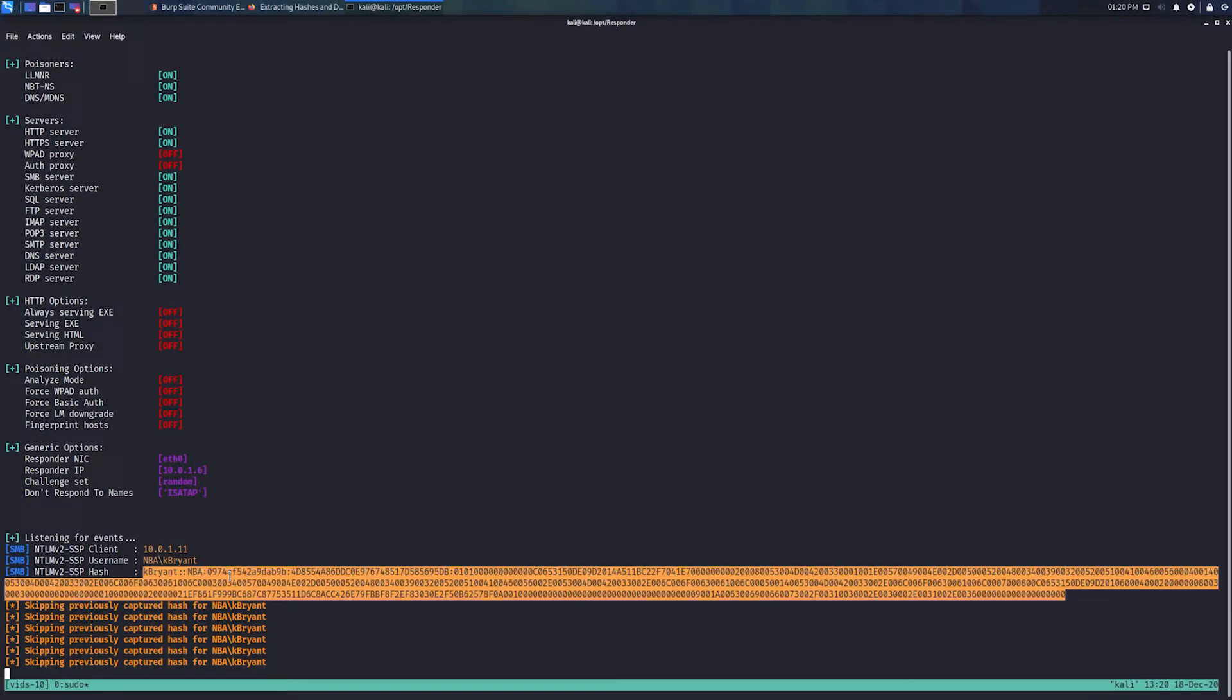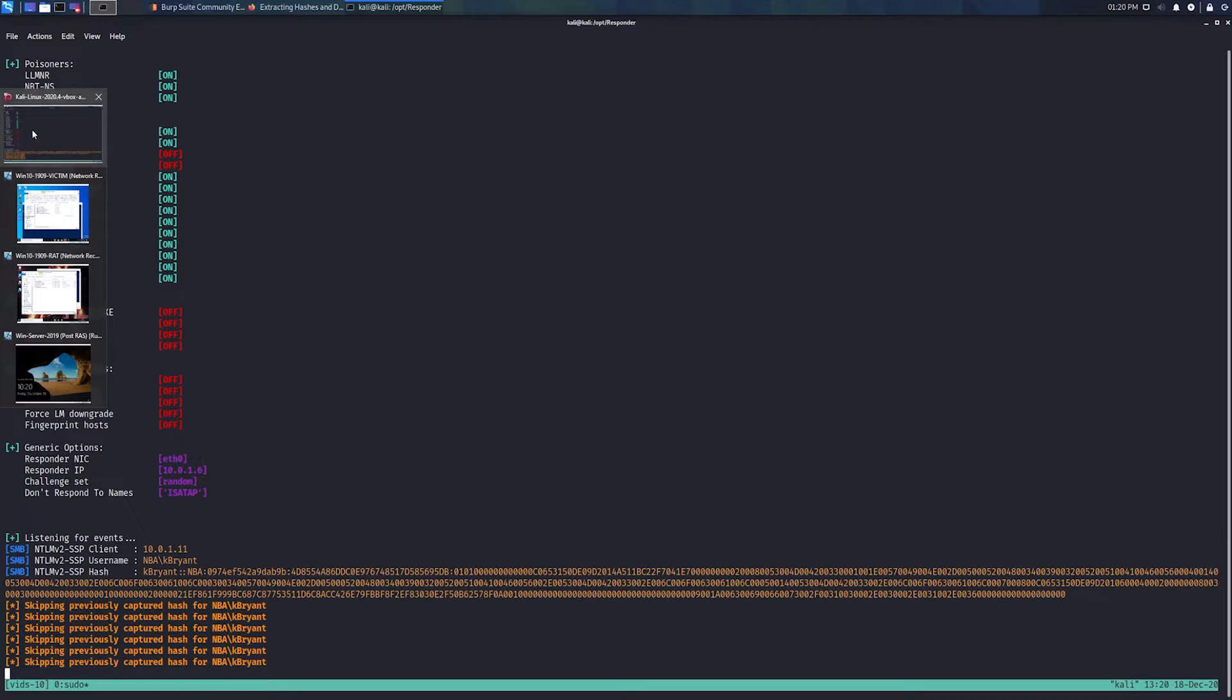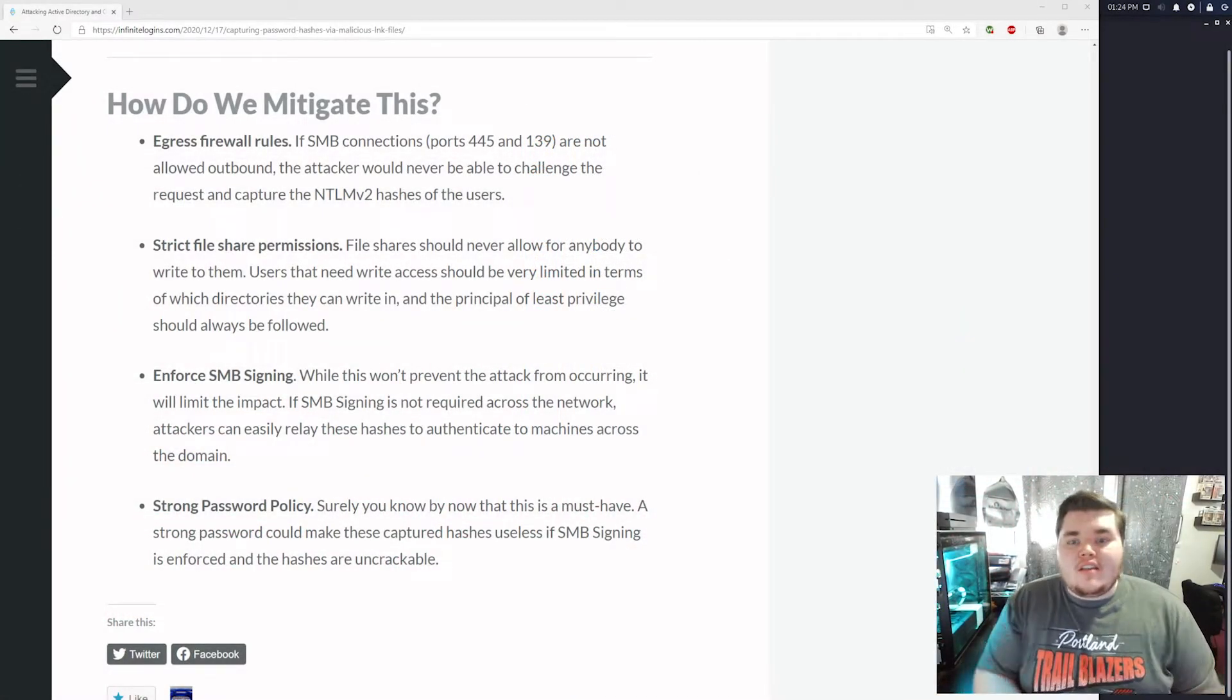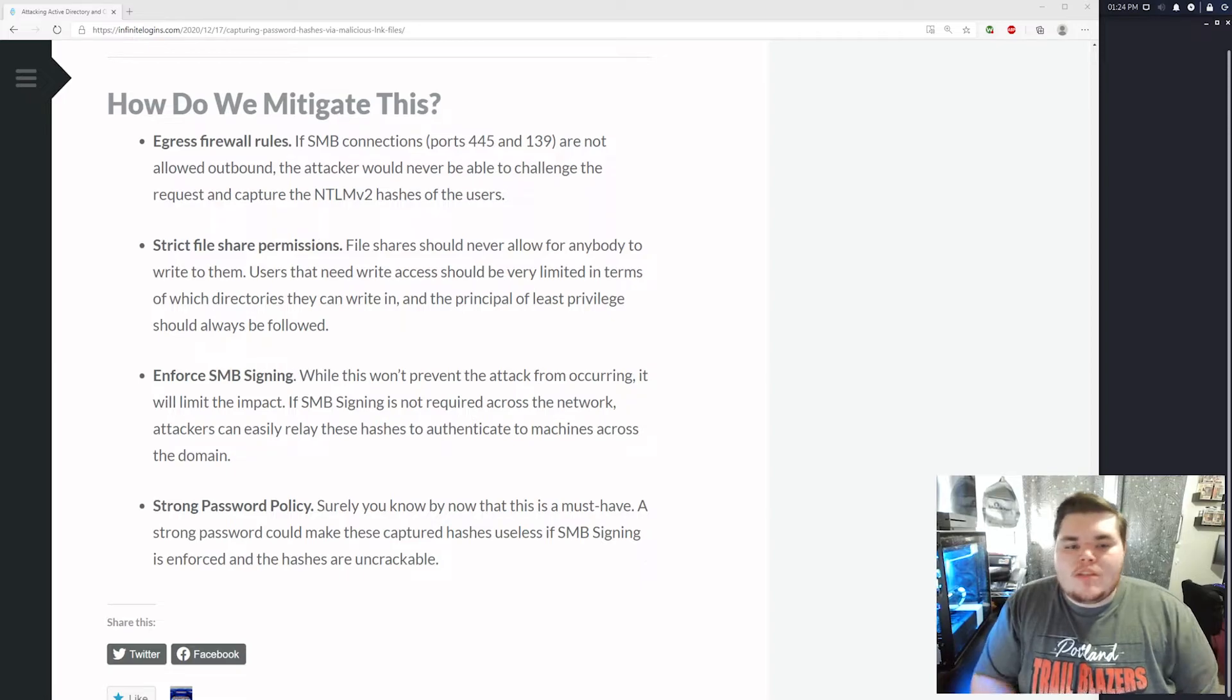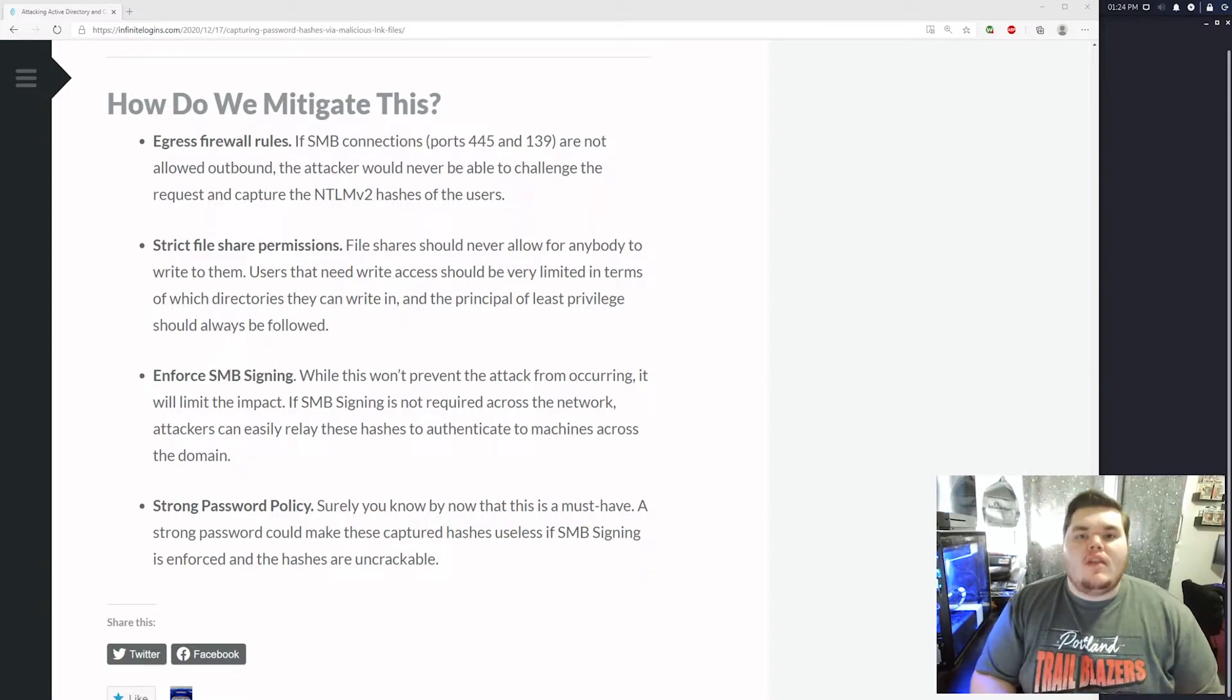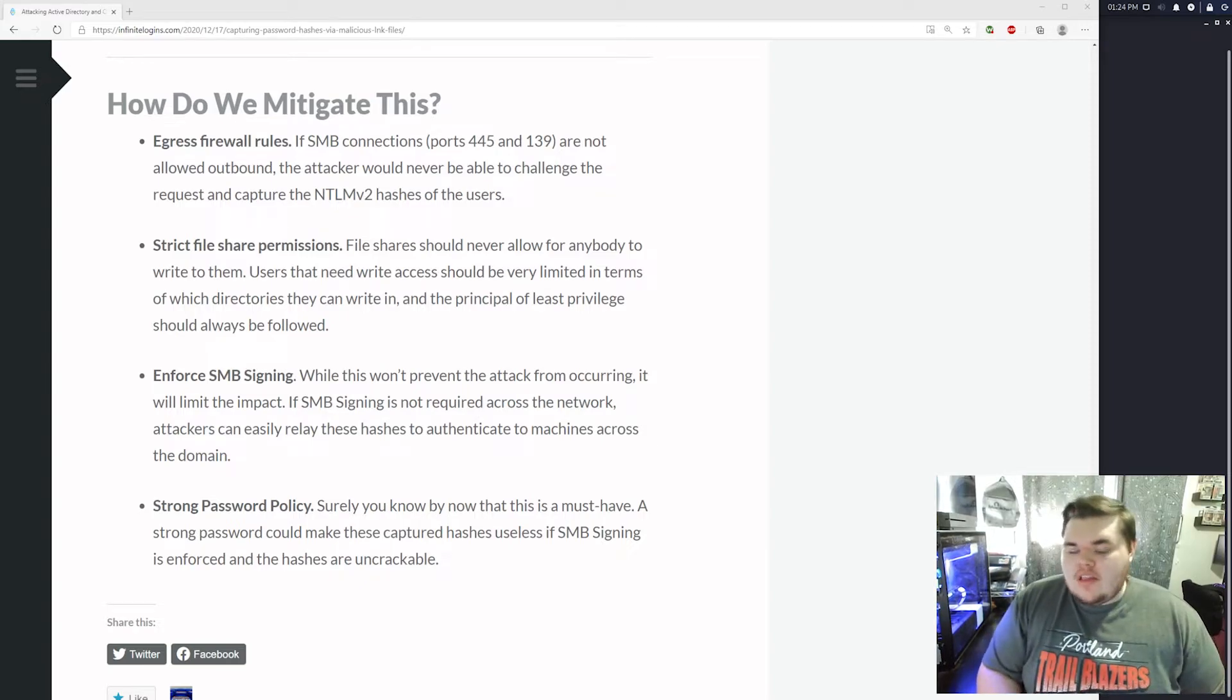So now we can take this hash offline. We can throw it in the hashcat. We can try to crack it or, you know, we can just relay it to a machine that has SMB signing disabled. So, yeah, obviously this attack is extremely powerful, which raises the question, how do we protect against this? Right. How do we mitigate this and make it to where this doesn't happen to us?